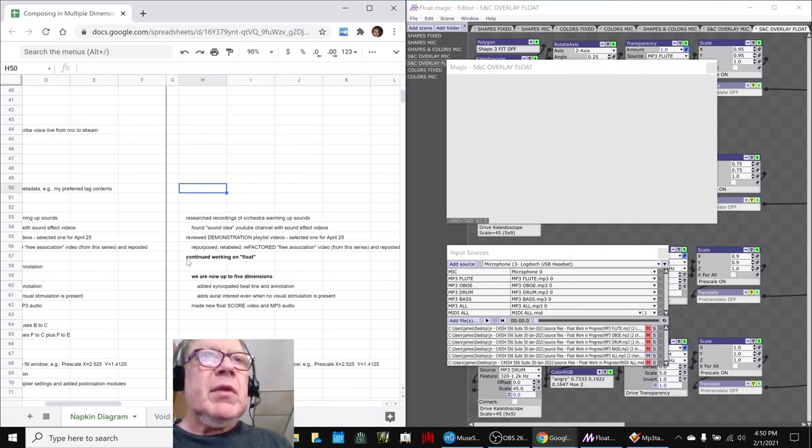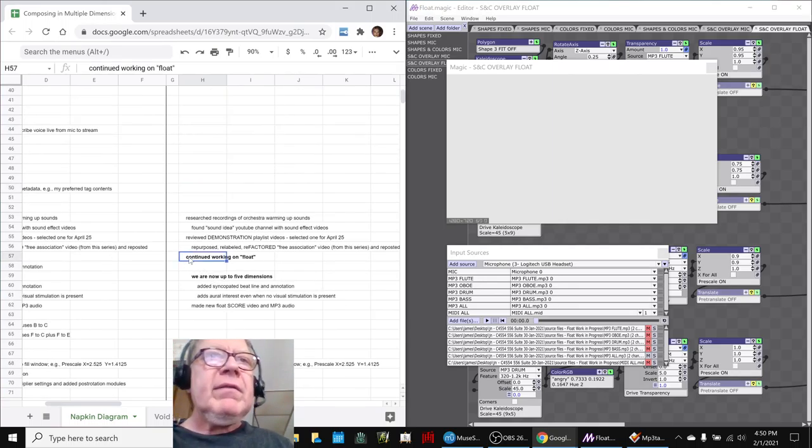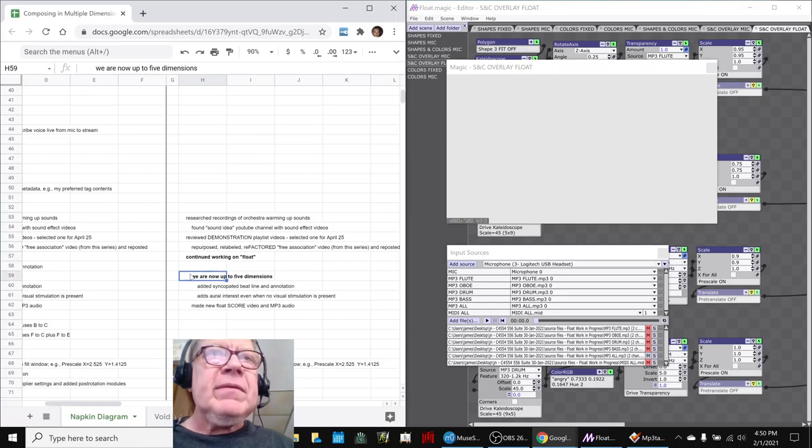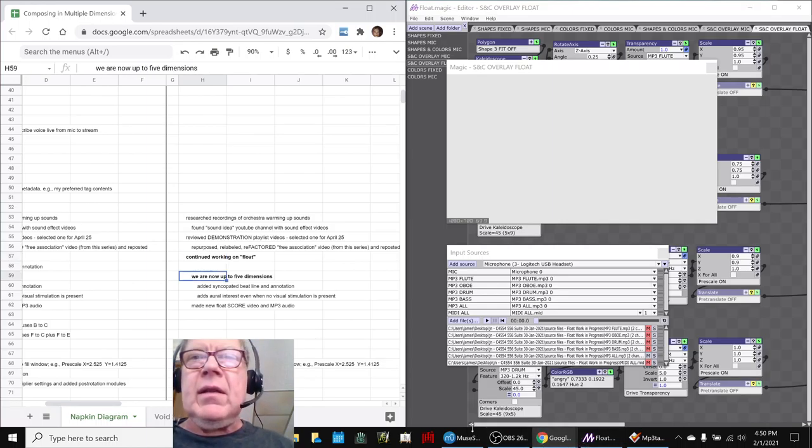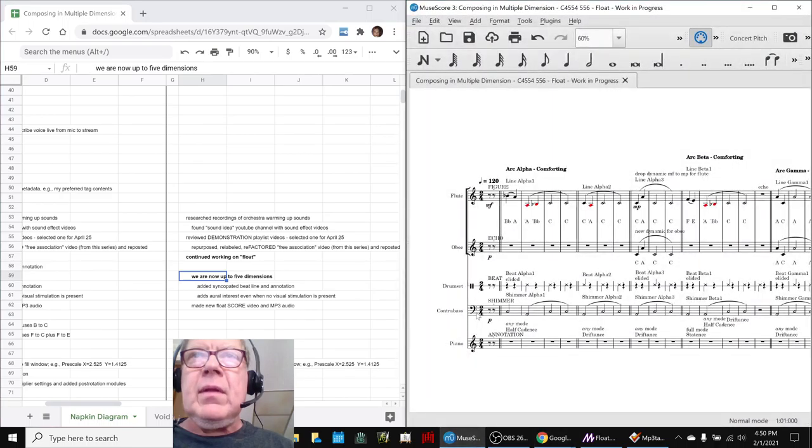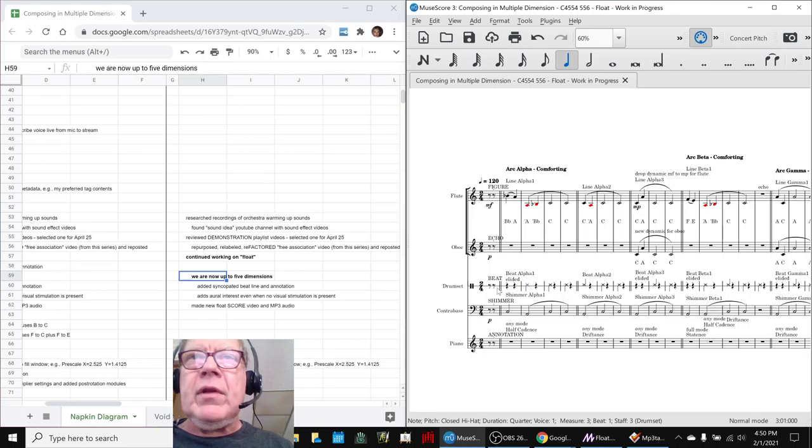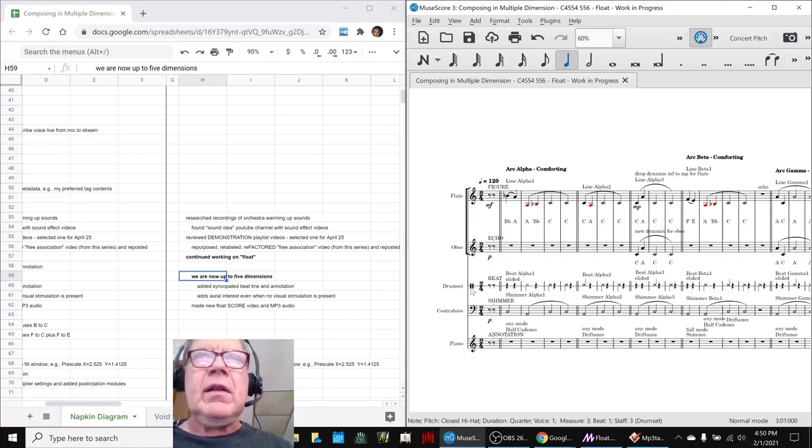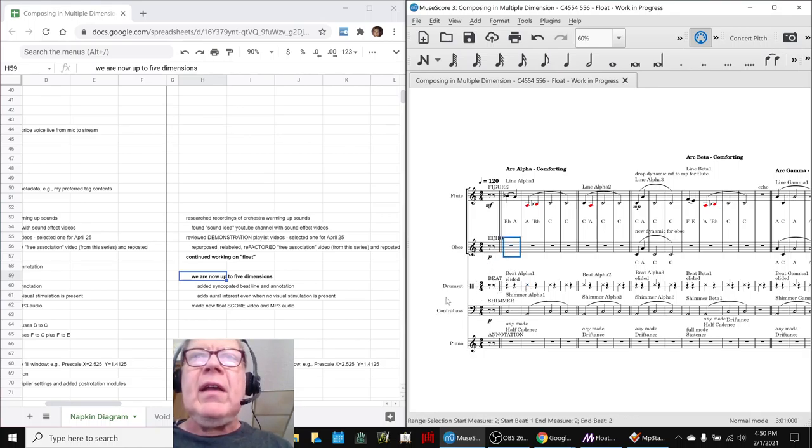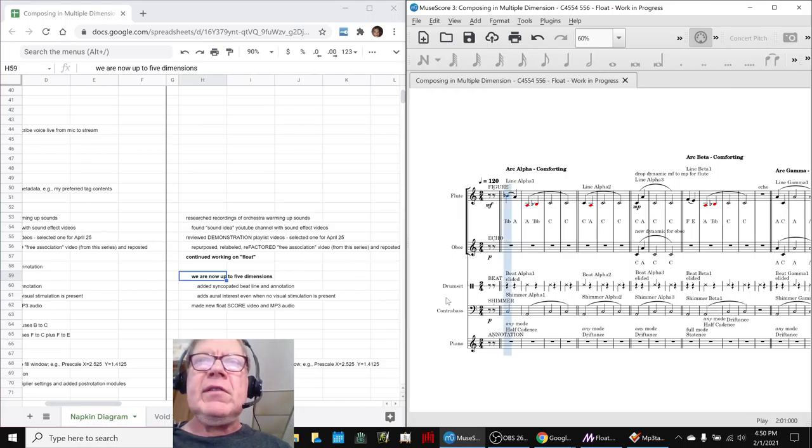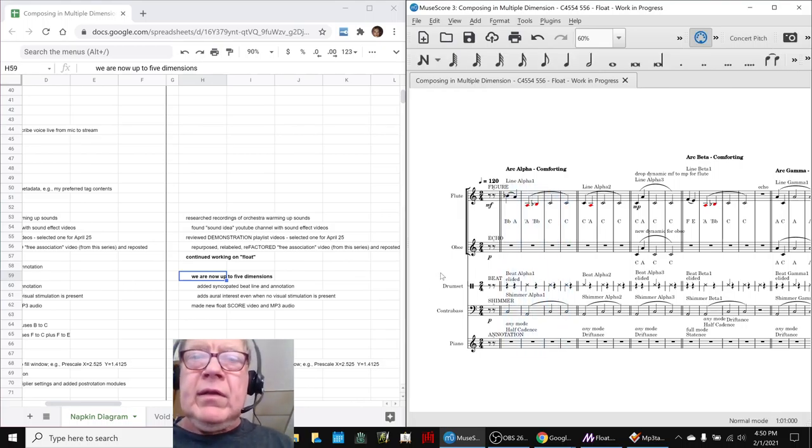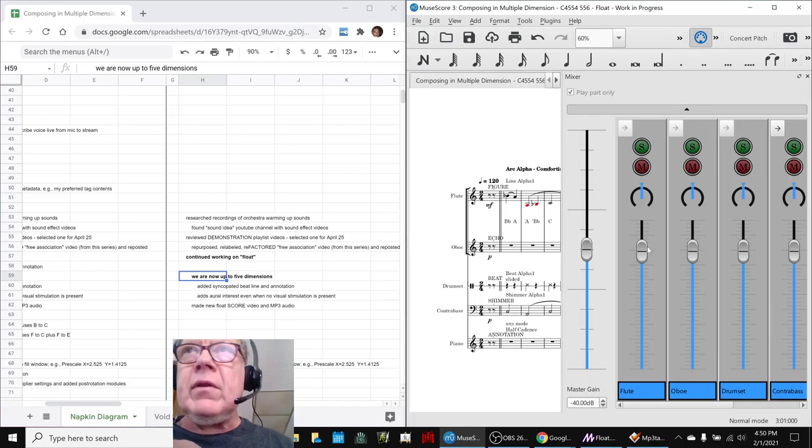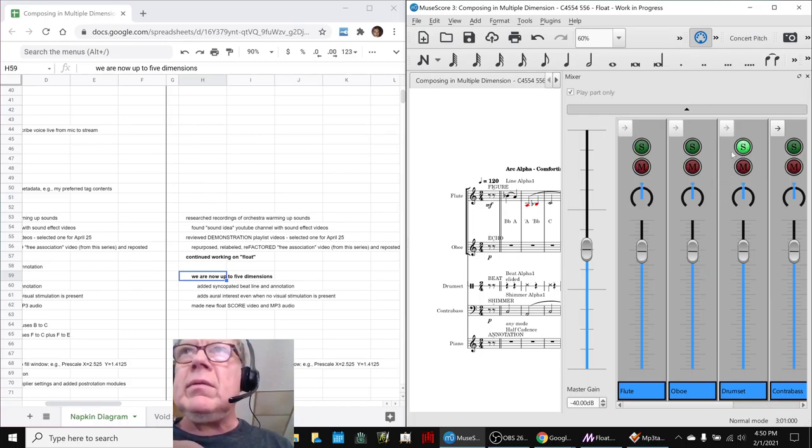So we kept working on Float, and we are now up to five dimensions. And in particular, we added what we call a beat line, which is just a simple closed hi-hat. You can hardly hear it there. But it does add, we feel, interest. And it's hard to hear if you don't solo it, so we can also solo it.